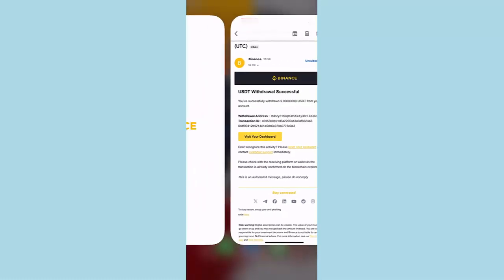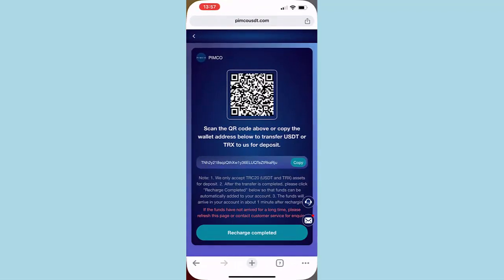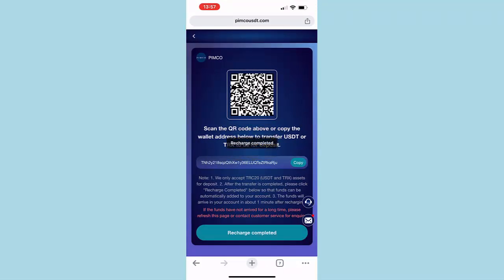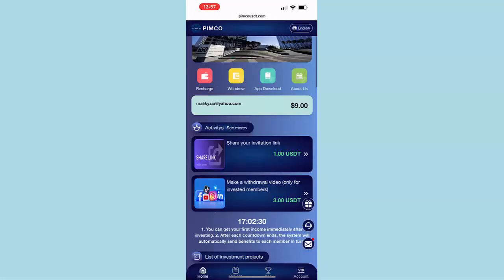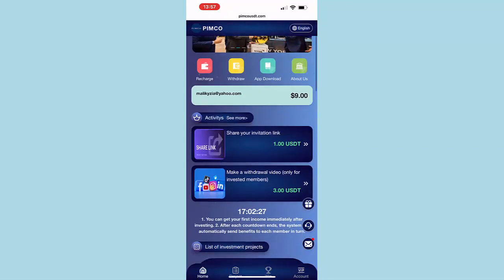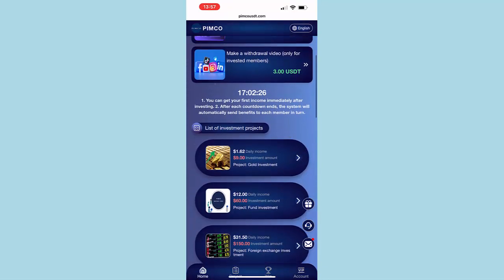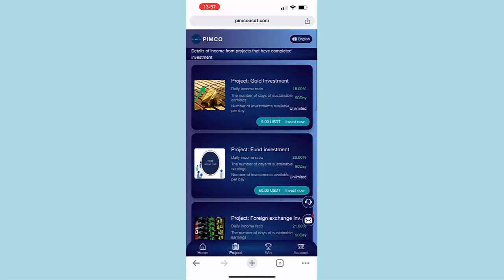All right, so now let's go to the website again and click on Recharge. As you can see, recharge completed. Now if I come back to my account or home, as you can see, I now have $9 in my account. Now I'm ready to go and buy one of the investment projects. I have $9, so let's click on the first project.